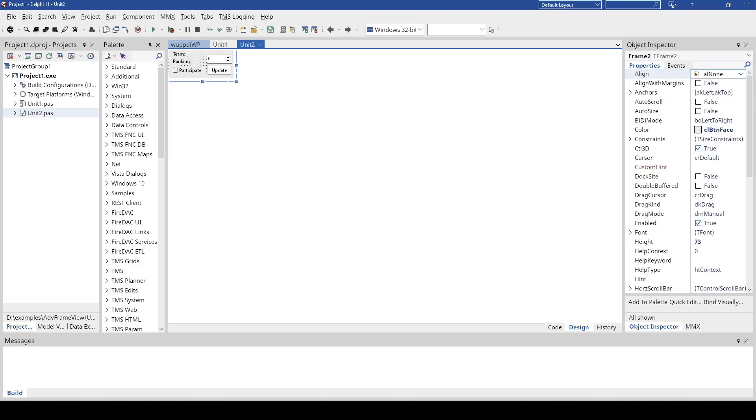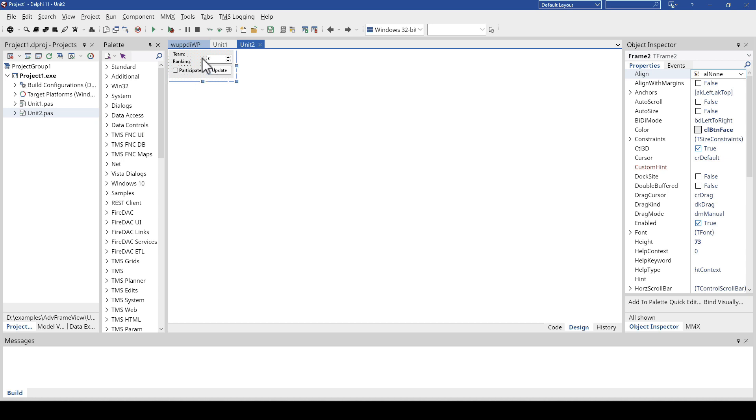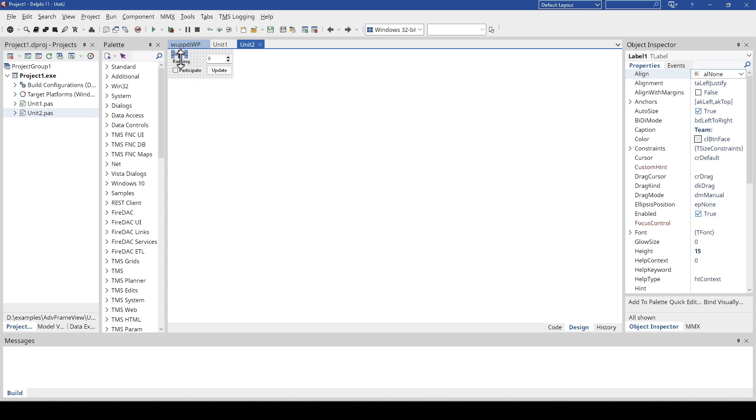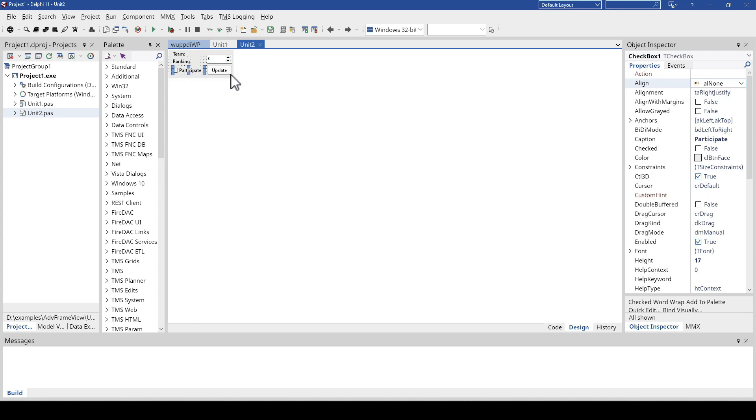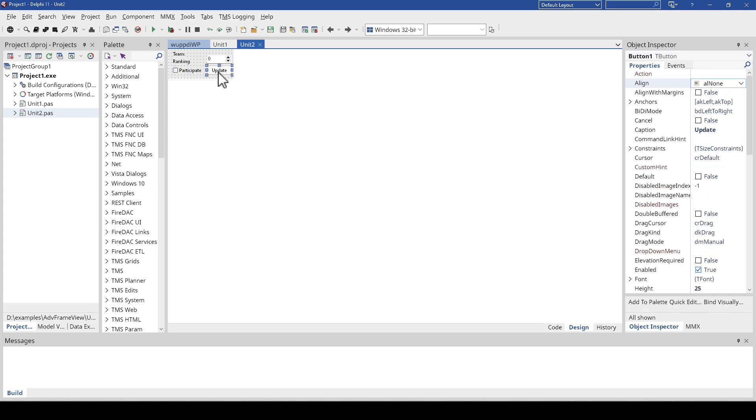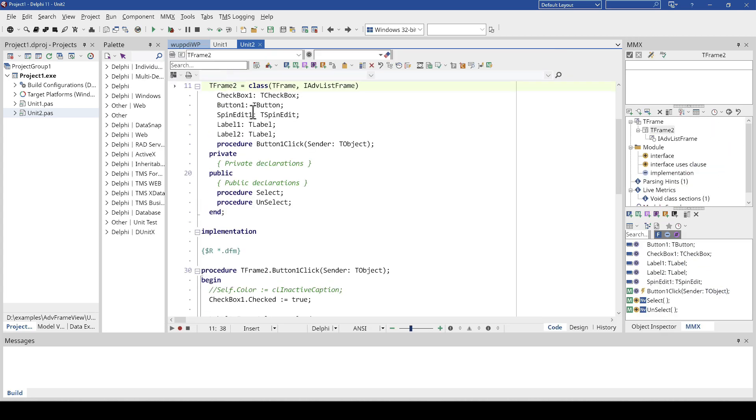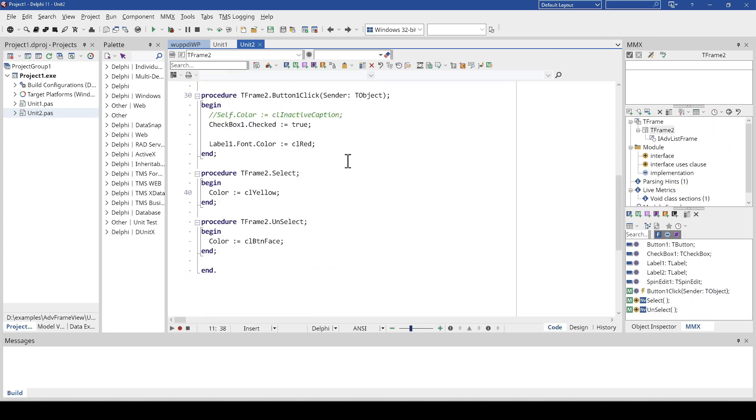Let's get started at looking at TAdvancedFrameView first. As the name says, frames are at the center of this component. You define a frame that is supposed to be repeated inside of the list. Here's a very simple example. We have a frame defined at design time inside of the RAD Studio IDE with a couple of labels, but also and this is the key aspect, with a spin edit, a checkbox and a button. Best of all, these controls can have events that are available inside of the list.